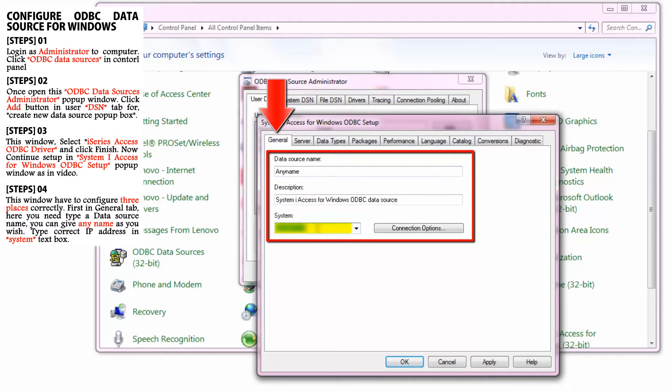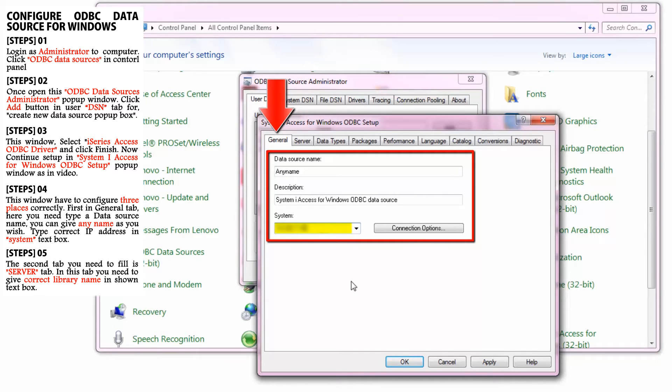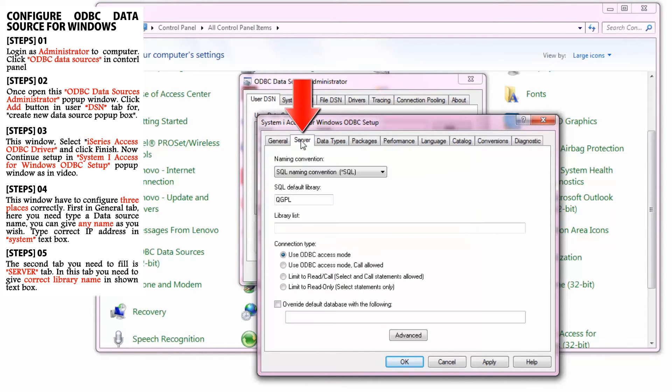Then type the correct IP address in the text box named System. The second tab you need to fill is the Server tab.